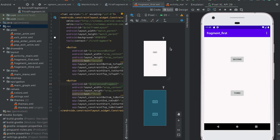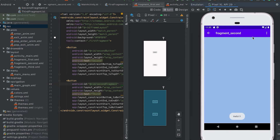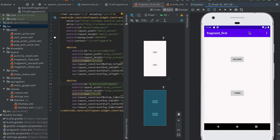In this video I'll show you how we can add a collapsing toolbar layout. We have this first fragment, and if I click on the second button it moves to the second fragment. We have one toolbar at the top, and I'll replace the toolbar of this first fragment with a collapsing toolbar.